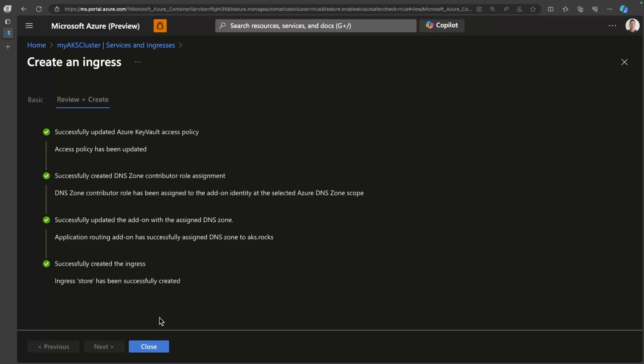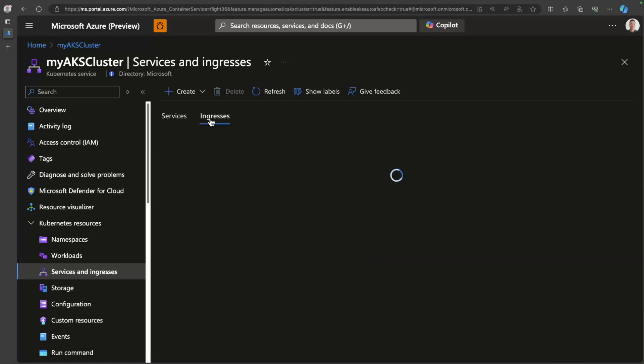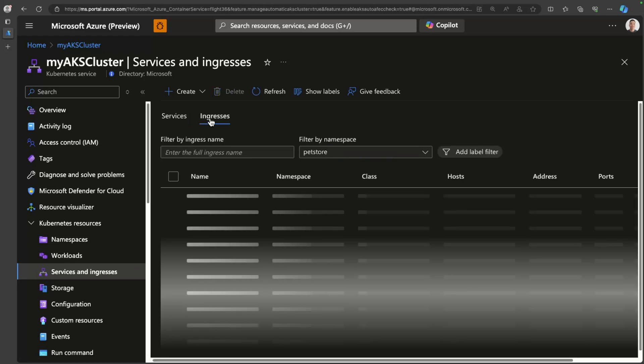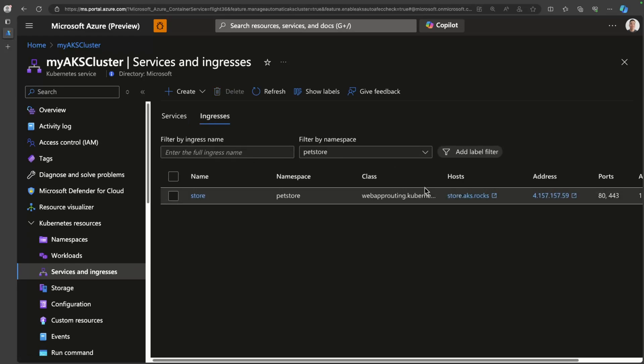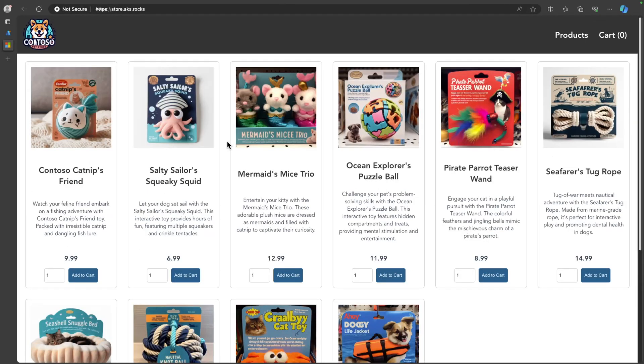Now that the ingress has been successfully created, we can actually test this by heading over to the ingress tab and browsing to this particular website. And there we go. The last bit of networking that I wanted to touch on, it's a little bit of a bonus, but I wanted to just show you how easy it is to configure.